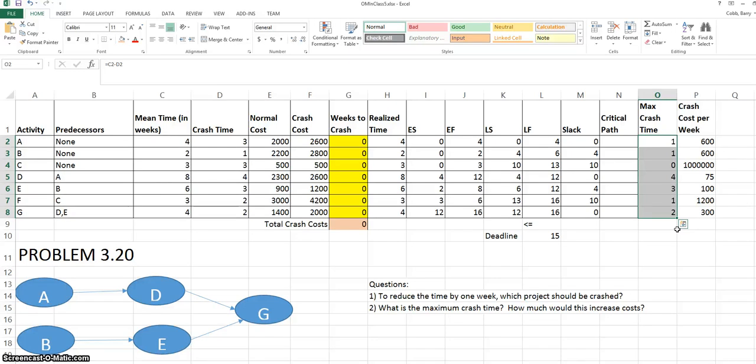With this information entered in the spreadsheet, we're ready to use Excel's solver tool.